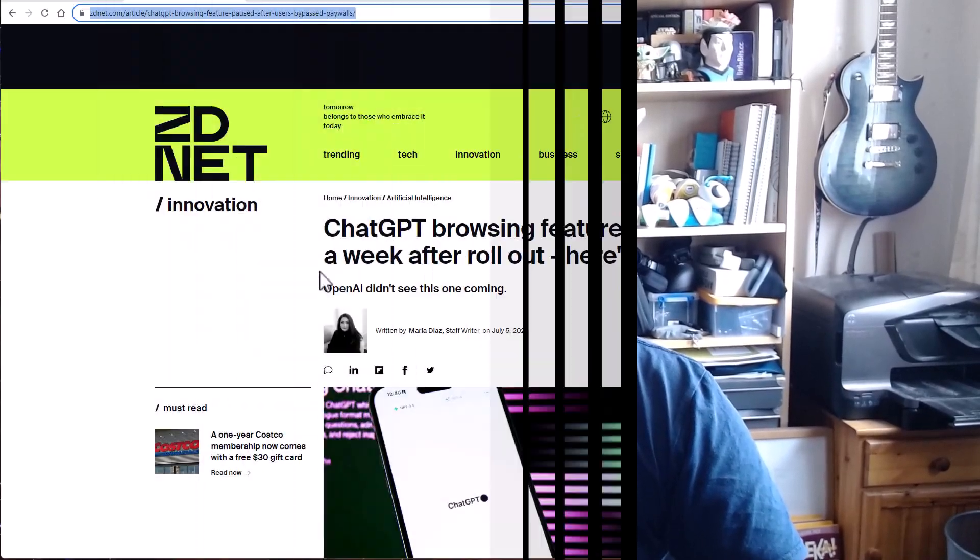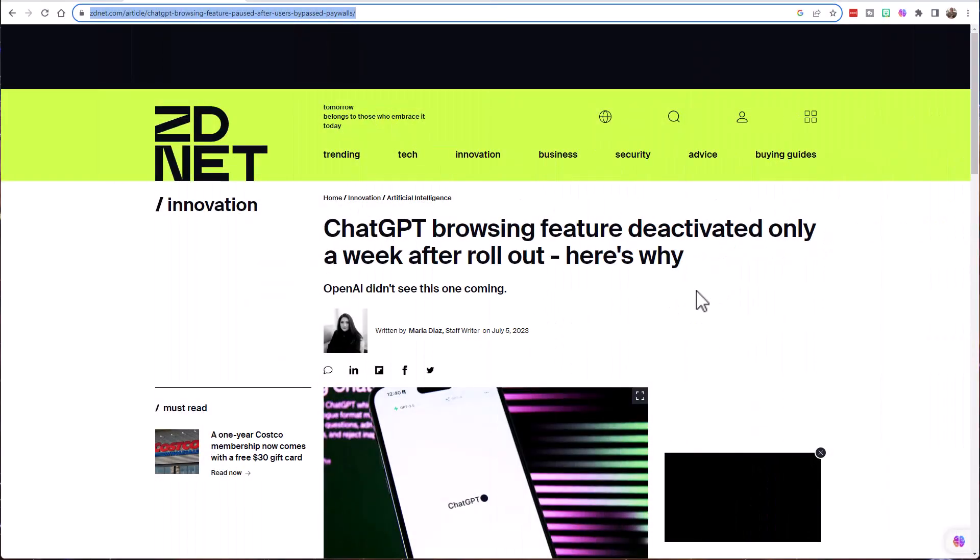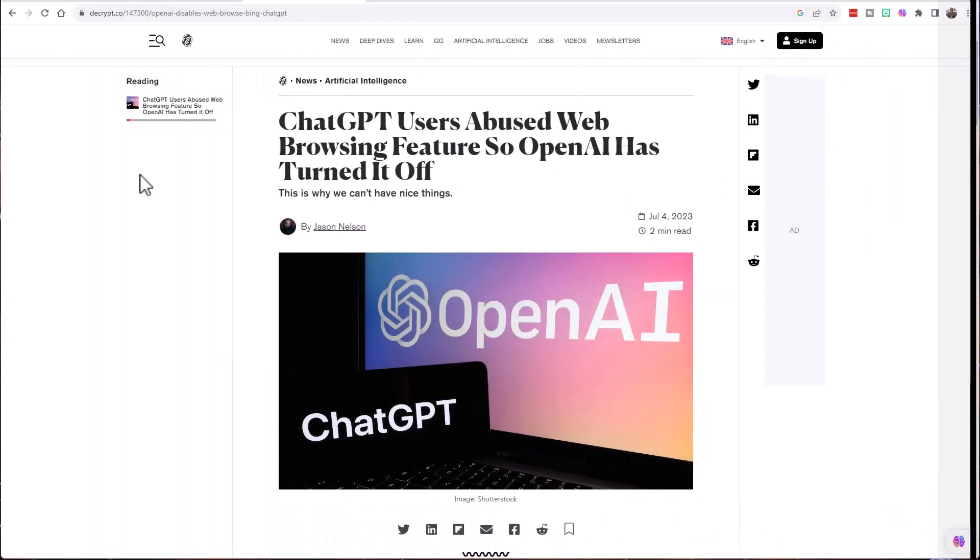I wrote a blog post back at the end of May which talked about the update to ChatGPT which allowed it to access the internet. Turns out that update only lasted for about a week because people started to find they could get around things like paywalls using ChatGPT's internet access.